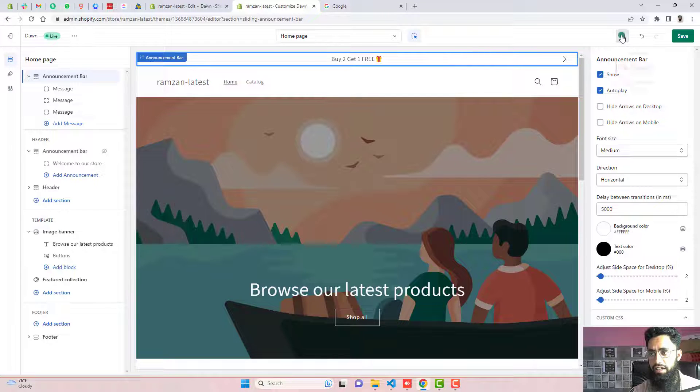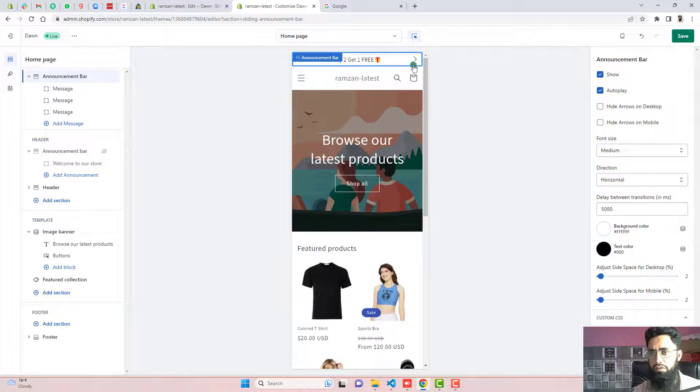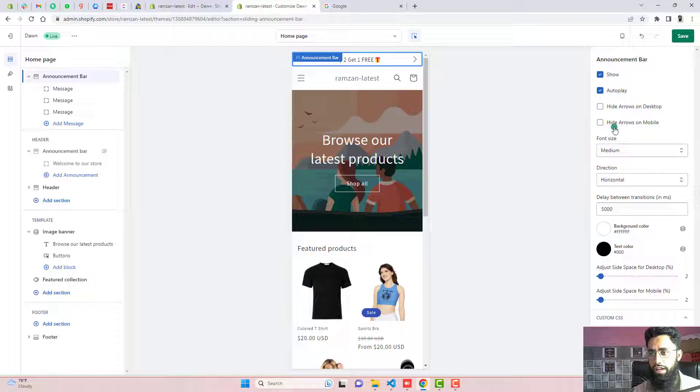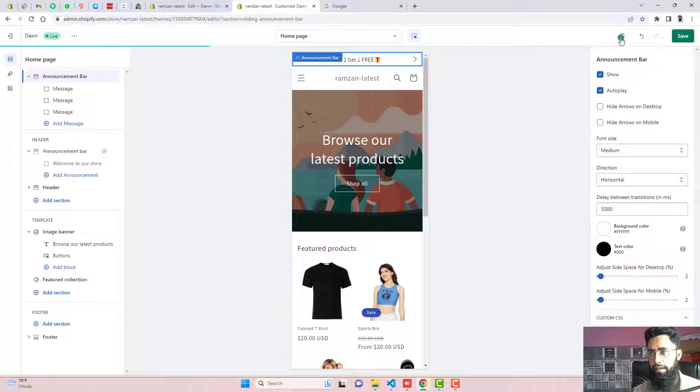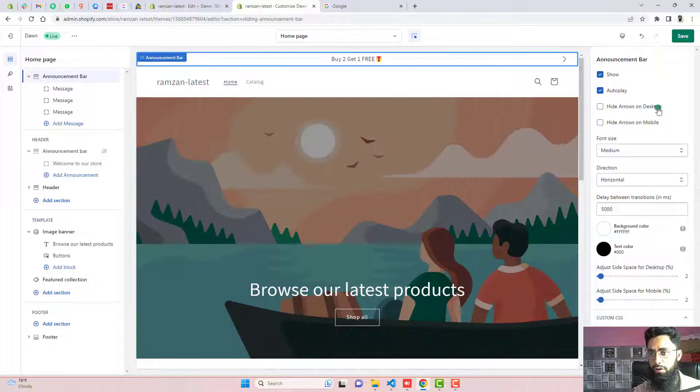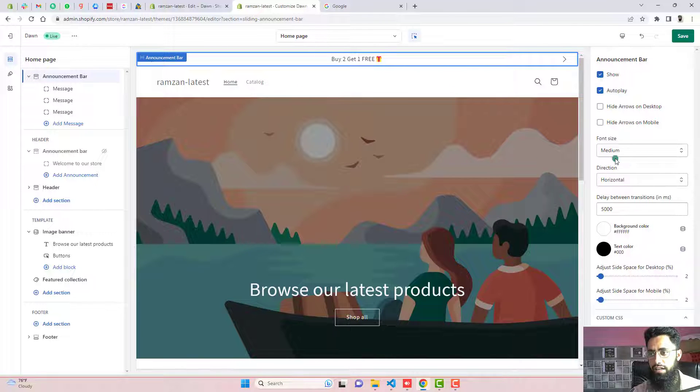Again, if you are interested to remove these arrows on the mobile view only, you can select this checkbox and it will automatically hide. For now, we are going to keep all these arrows.